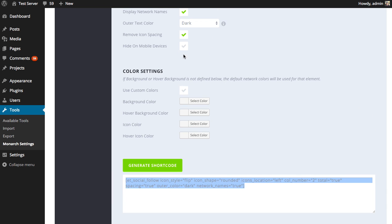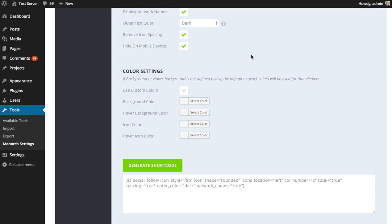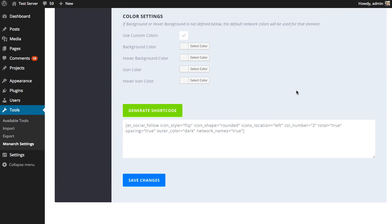Finally, you can choose to hide on mobile devices. So if that's enabled, if you visit the page on a phone, you're not going to see those buttons. Those are going to be hidden. If you think they're taking up too much space, they're too aggressive for the phone, the size of the screen of the phone, you can choose to disable them.